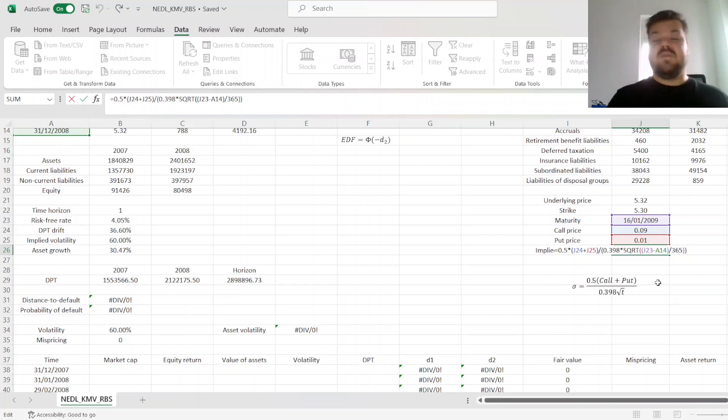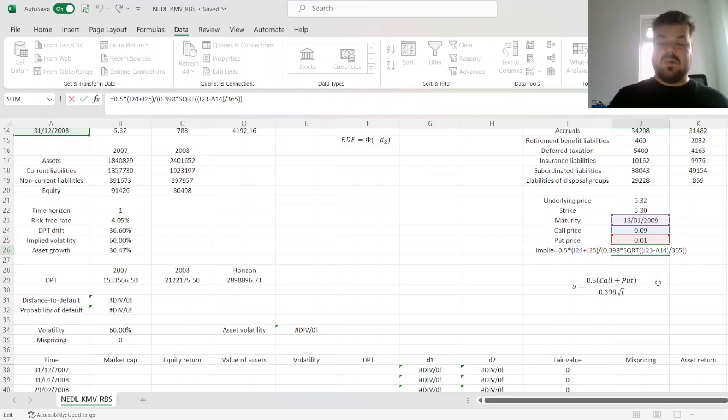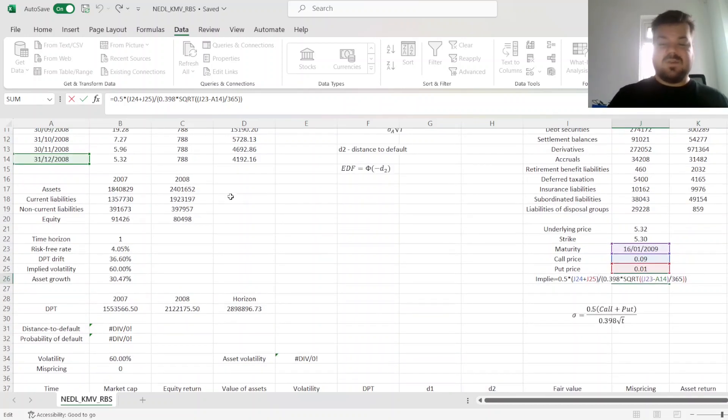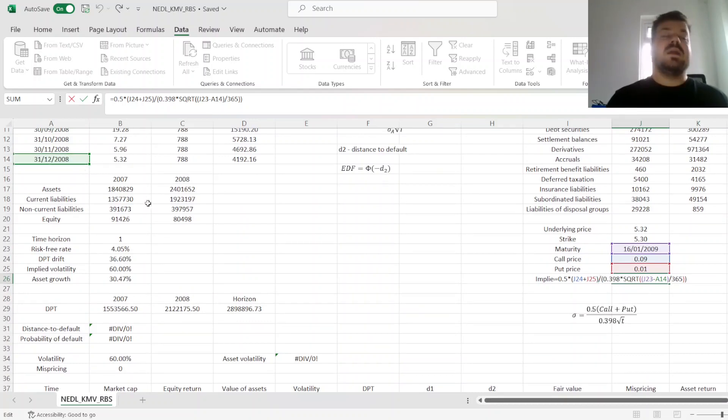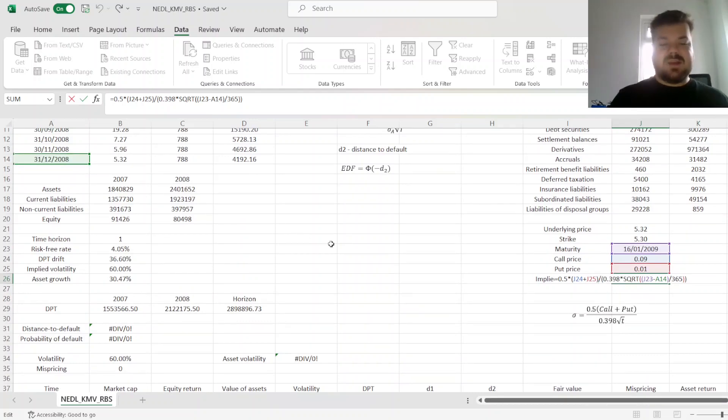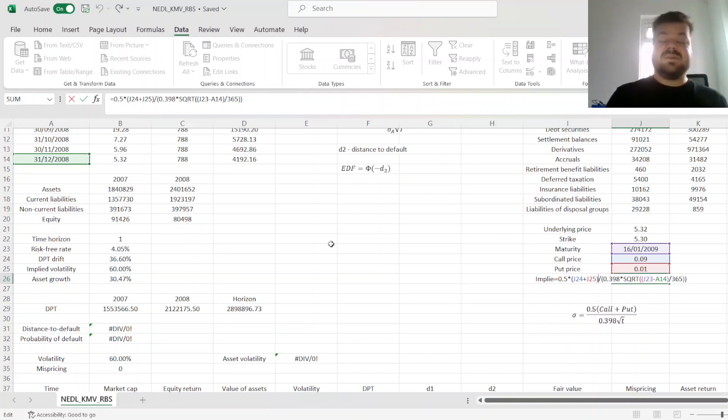And then we divide it by the adjustment factor of 0.398 times the square root of maturity, which is, again, just the difference between the maturity date and the current date, which is year-end 2008, divided by 365, as there are 365 days in a year.